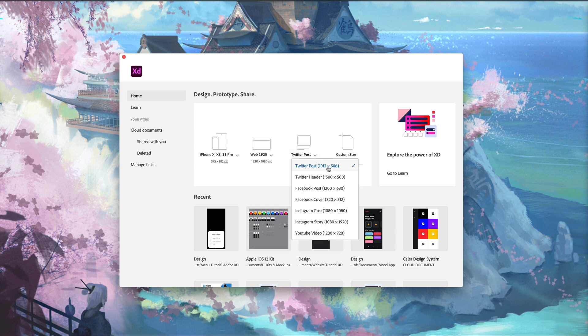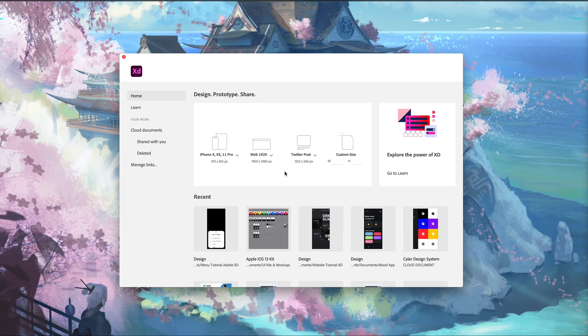If we want to create a Twitter post, we have the exact dimensions for the header. Same thing for Facebook, Instagram, and even YouTube videos. I'm a pretty big fan of this one to help speed up my workflow. I'm really happy with these custom artboard sizes.